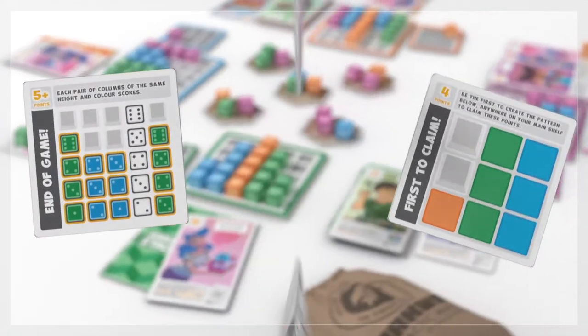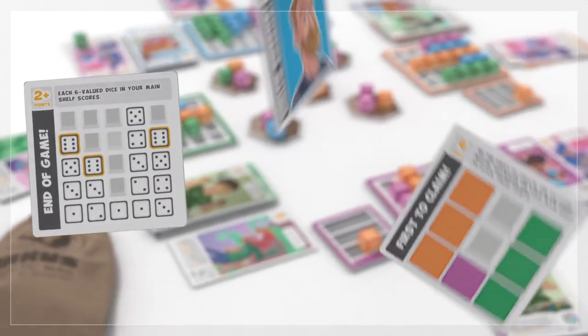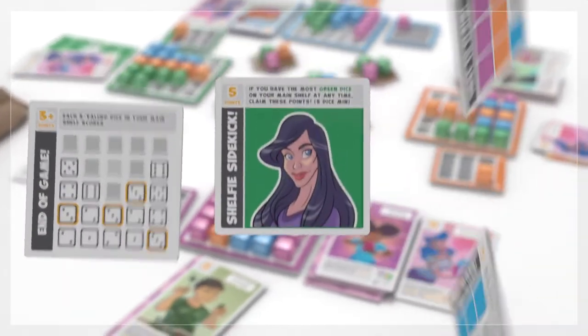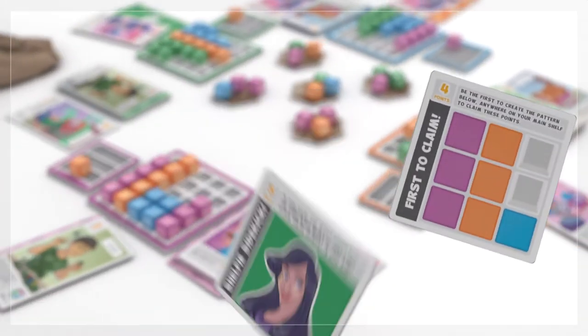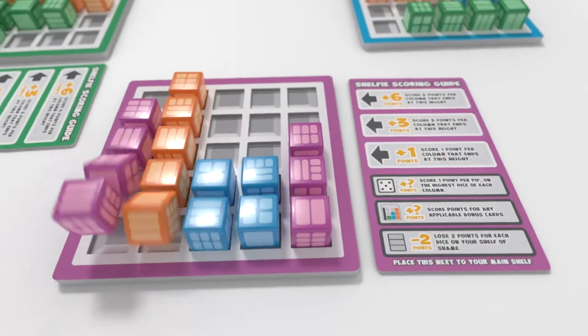But wait, there's more. To ensure endless hours of in-depth play, each game comes with a combination of three terrific reward cards.